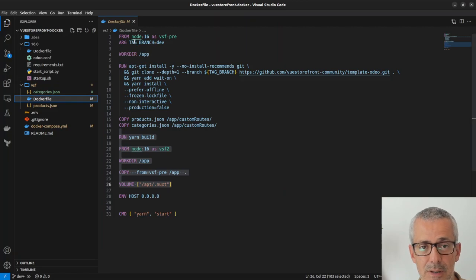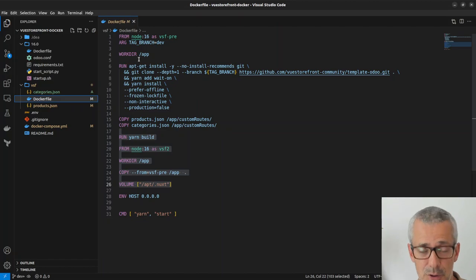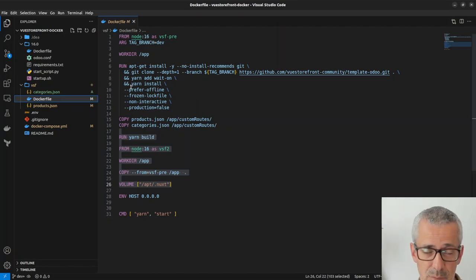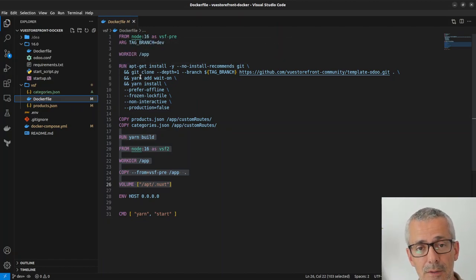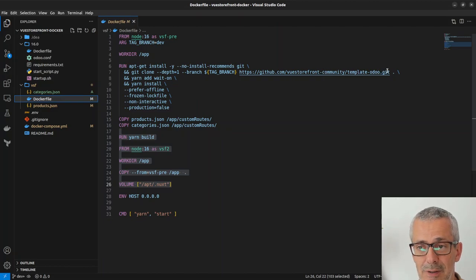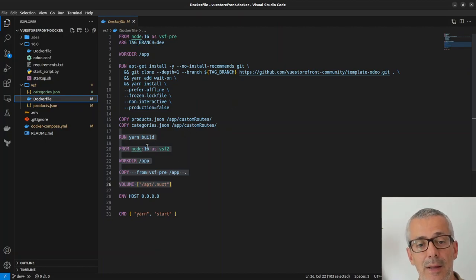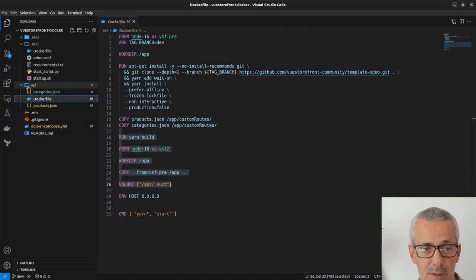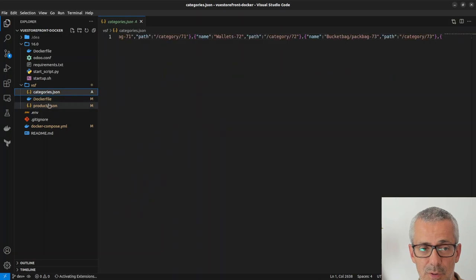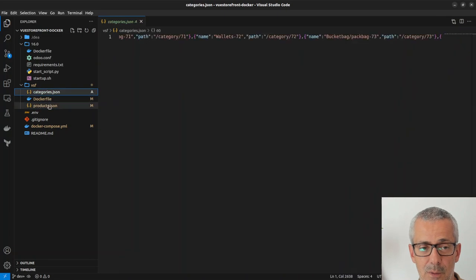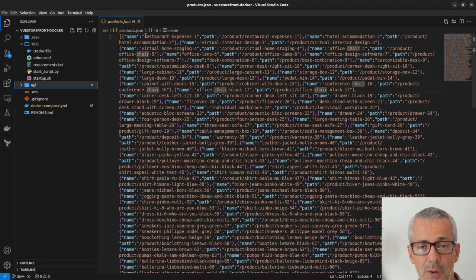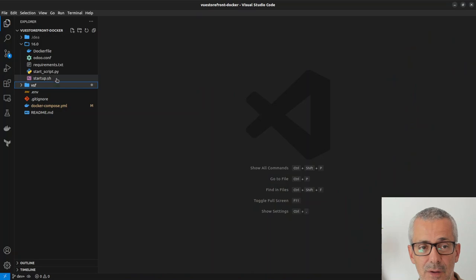On the VueStorefront side what we have here is just a plain Node 16 version, watch out for the version it's important. And then we are cloning the VueStorefront community template for Odoo which is the one I showed you before. All of this, of course we have to load the categories and the products but this is something I'll show you later on.